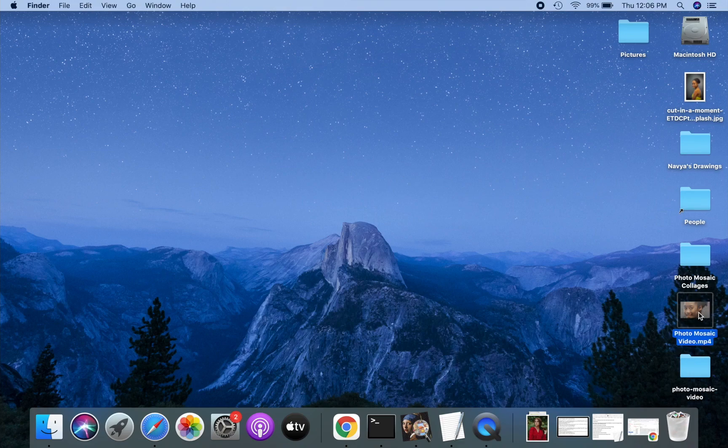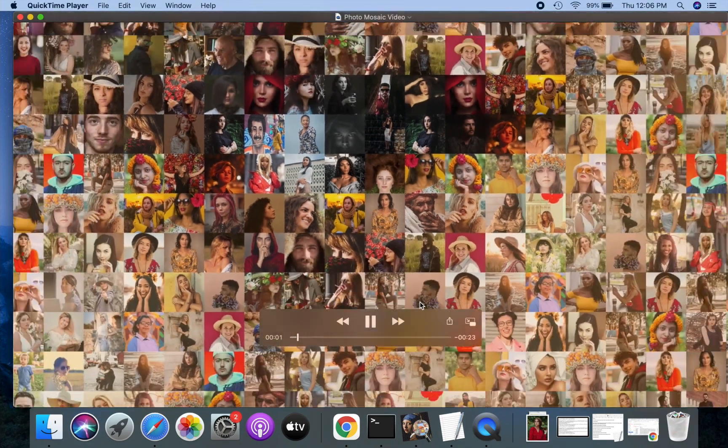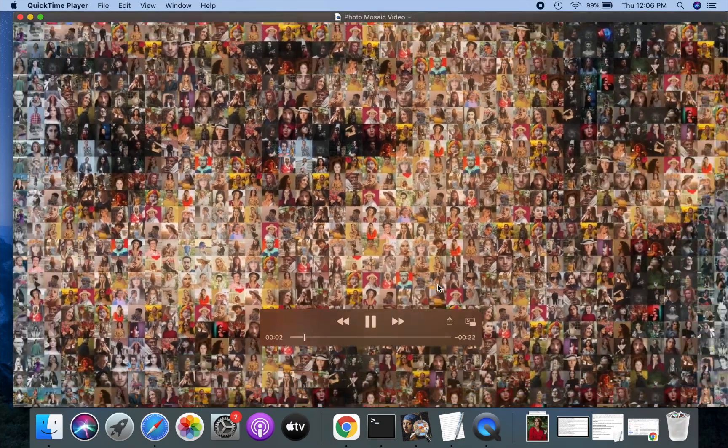Hi there! In this video, we will show you how to make a photo mosaic video like this from your pictures.